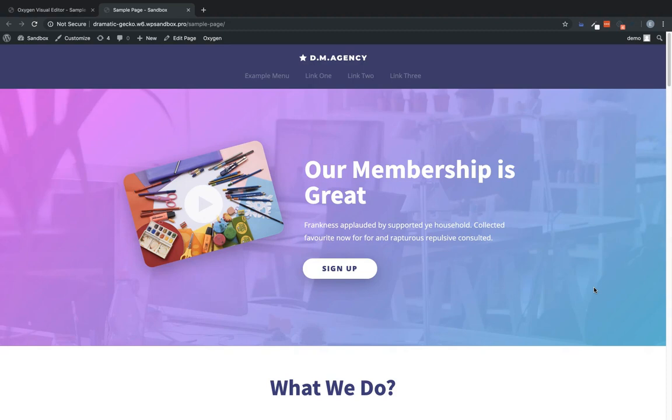Hi, this is Elijah with the Oxygen team. And in this video, I'm going to show you how to use the new conditions feature in Oxygen 2.4 to show a login or sign up button depending on whether the user viewing your page is logged in or logged out. So let's jump into Oxygen and I'll show you how to do that.